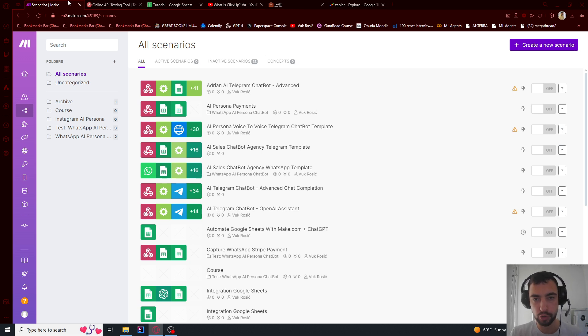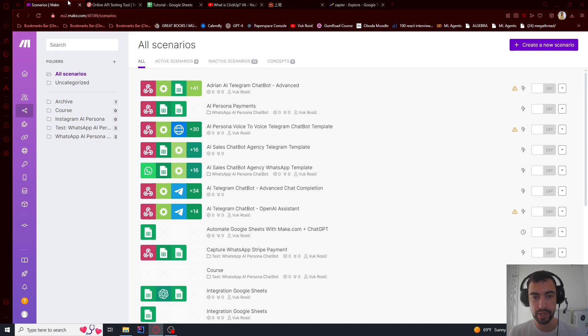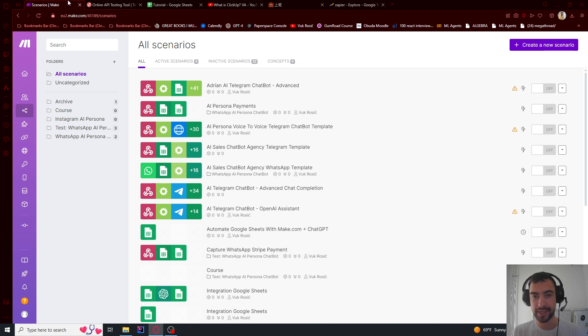I will show you how to connect a webhook to Google Sheets in make.com. A webhook is a link where some other application can send some data and then you can put that data into Google Sheets.